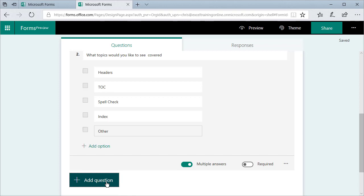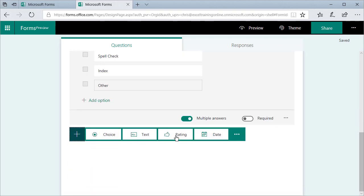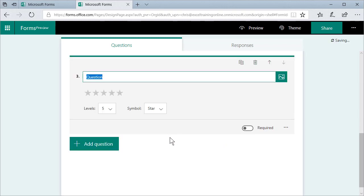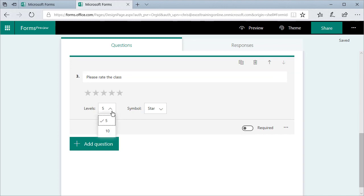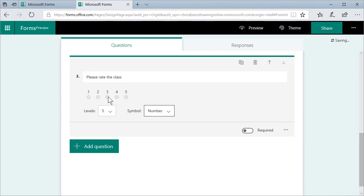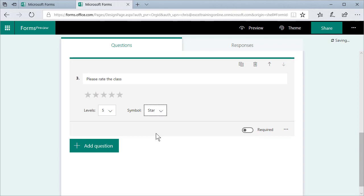One more add question. Let's say this time now, you're not asking about a webinar. It's actually a survey for training that you conducted. I'm gonna click on rating. Please rate the class. And you can either do five or 10. You can either do stars or numbers. Actually, matter of preference, I like the stars and I'm gonna stick here.